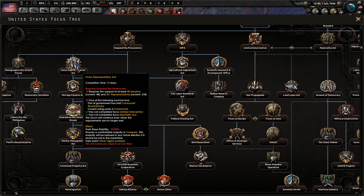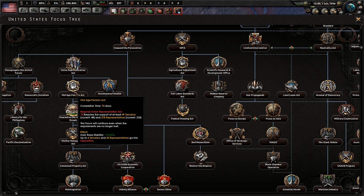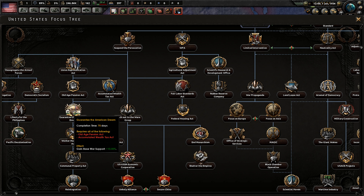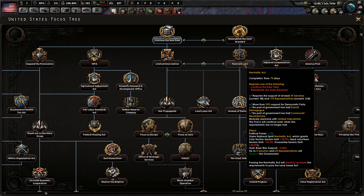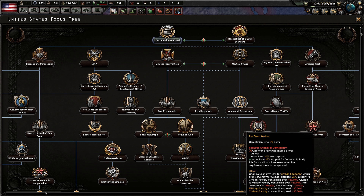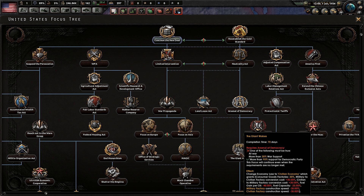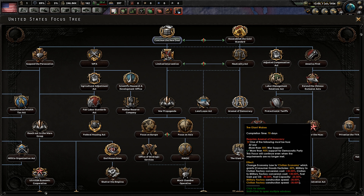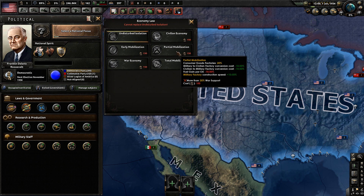The remaining focuses do absolutely nothing to your communism support — they only increase your base stability and war support. Then you can take the Neutrality Act, follow on to Arsenal of Democracy, Giant Wakes, and once you do that one, you'll hopefully have saved about 150 political power. Once you do Giant Wakes, you will definitely be at a minimum of 30% war support, and then you can go straight to Partial Mobe.